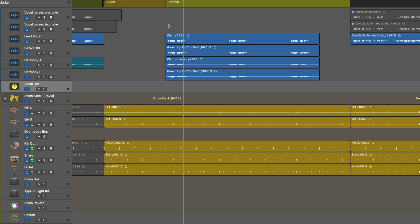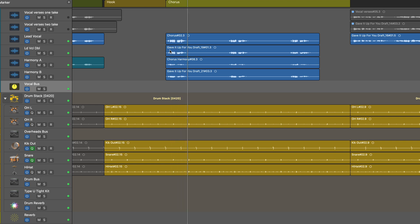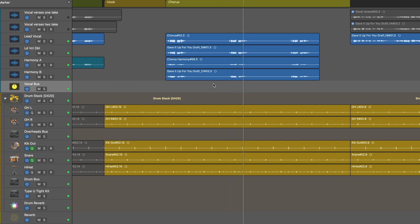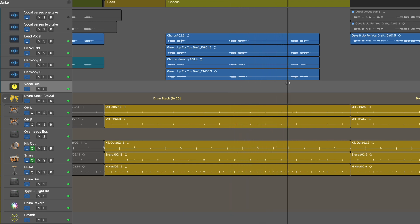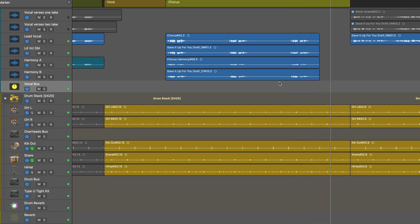I'm going to work on a chorus group vocal section here and play it for you as is. There's a lot of space there to fill — it repeats three times with all that space.